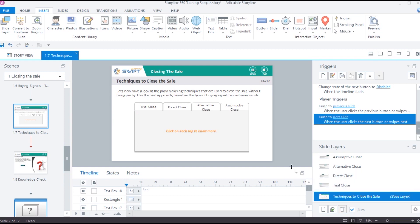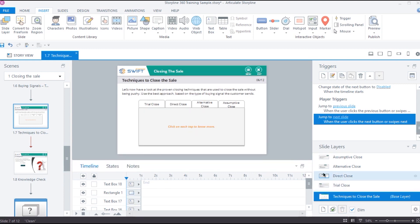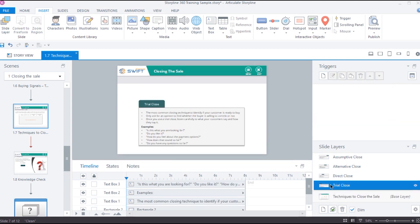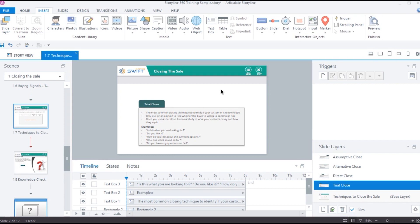Currently, when I click a tab, it stays open for the rest of the interaction even after I click the next tab. Instead, I want each tab to close once another tab is opened. So, let's go back to the slide and make some adjustments to the layer properties.